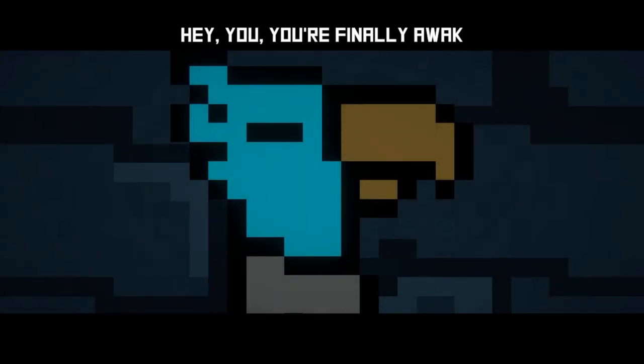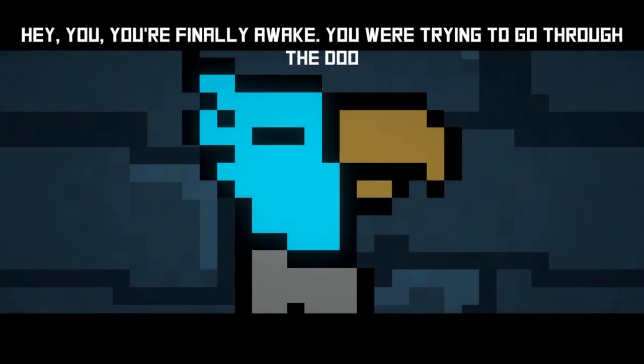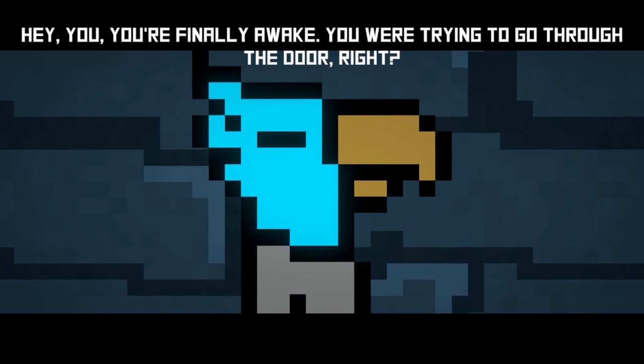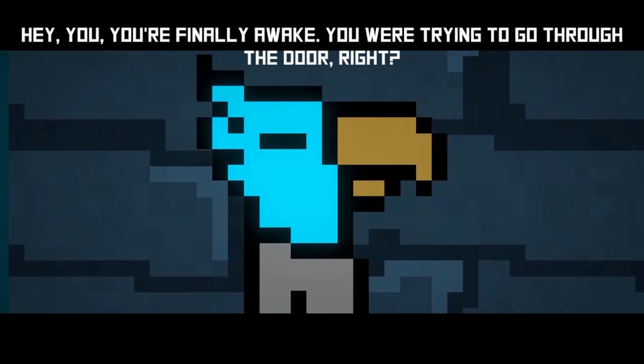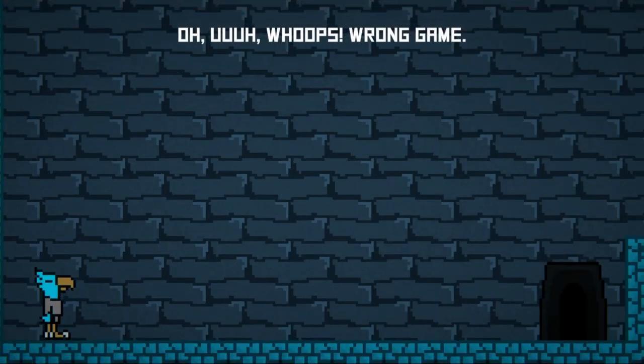Hey, you. You're finally awake. You were trying to go through the door, right? Oh, whoops. Wrong game.